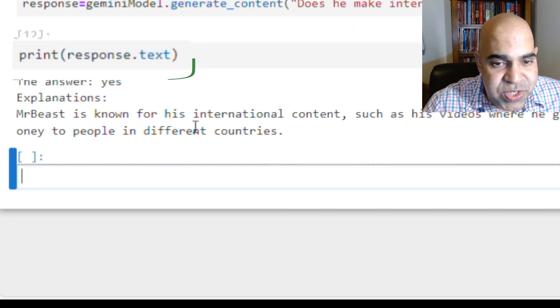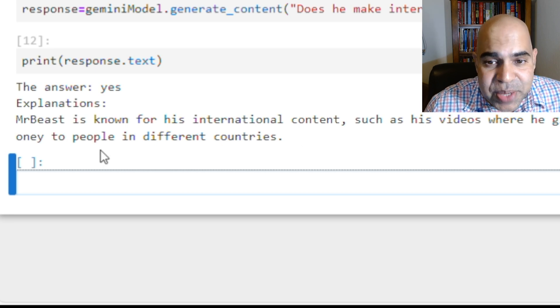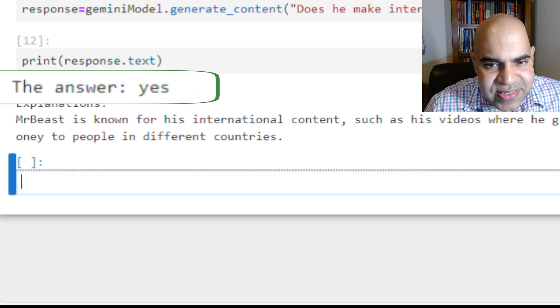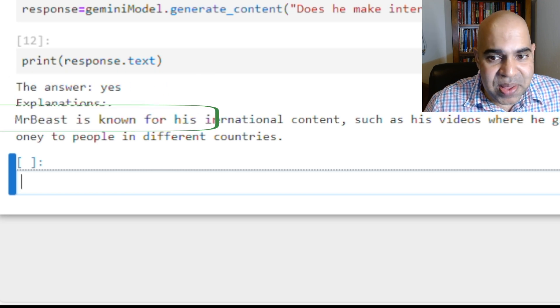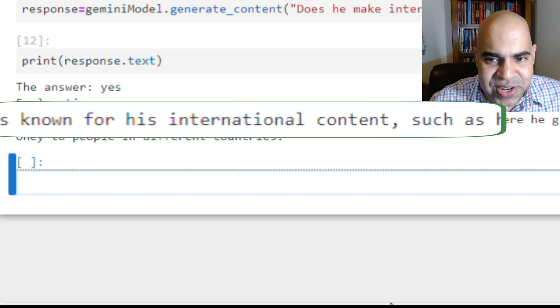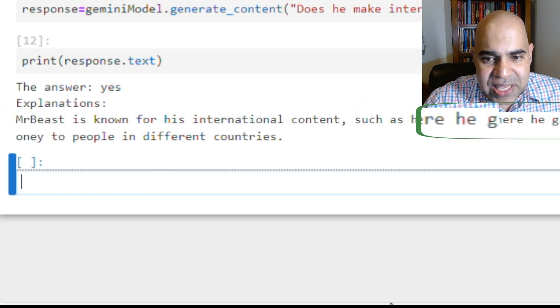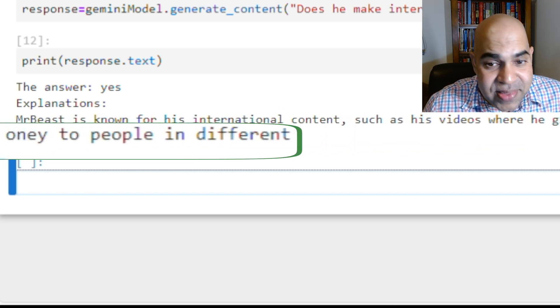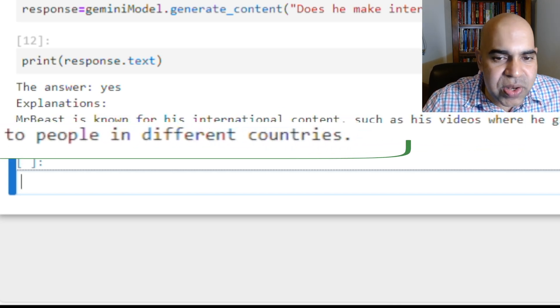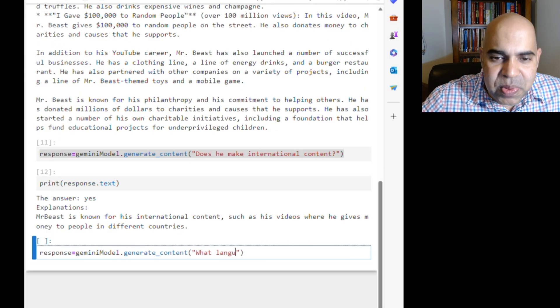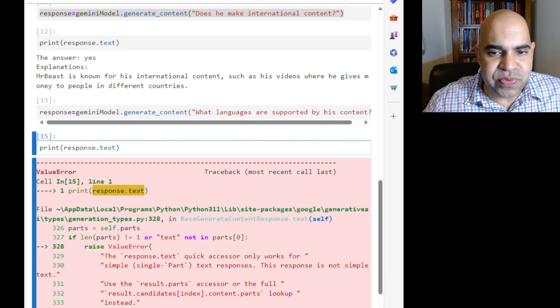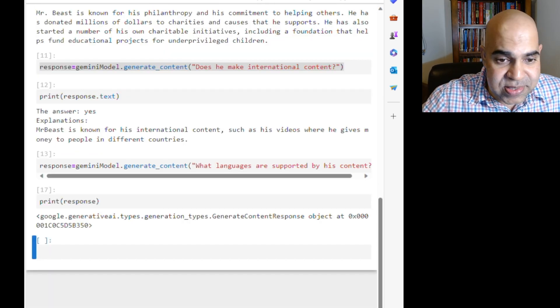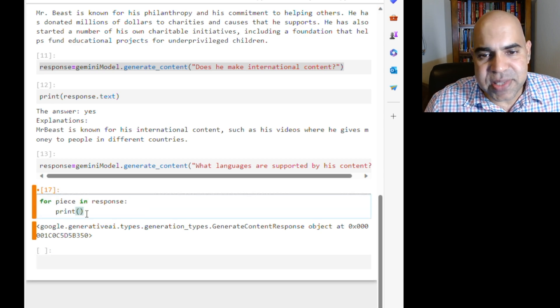As a response to my second question, does he make international content? Gemini responded yes. It also provides a brief explanation. MrBeast is known for his international content, such as his videos where he gives money to people in different countries. That means using Gemini API, we do not have to handle the context. It remembers the context of the conversation. It also remembers the previous questions and the responses in the session. We can repeatedly keep asking questions.